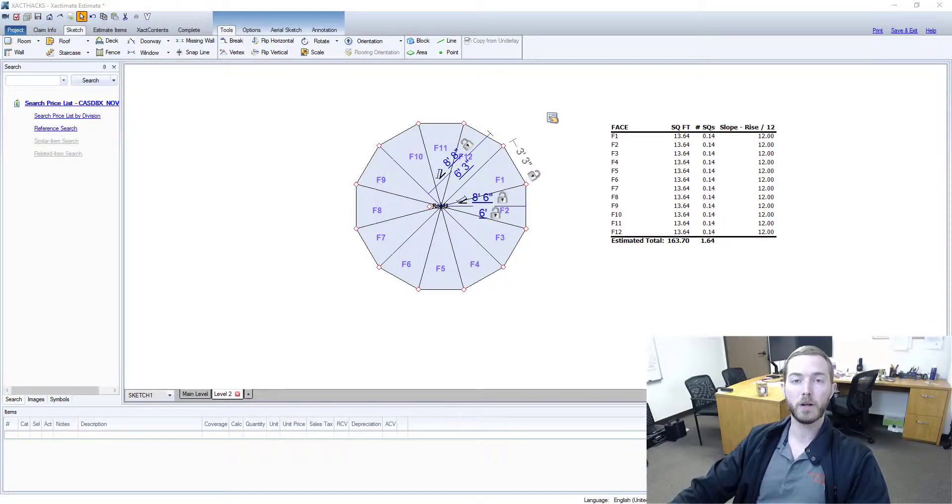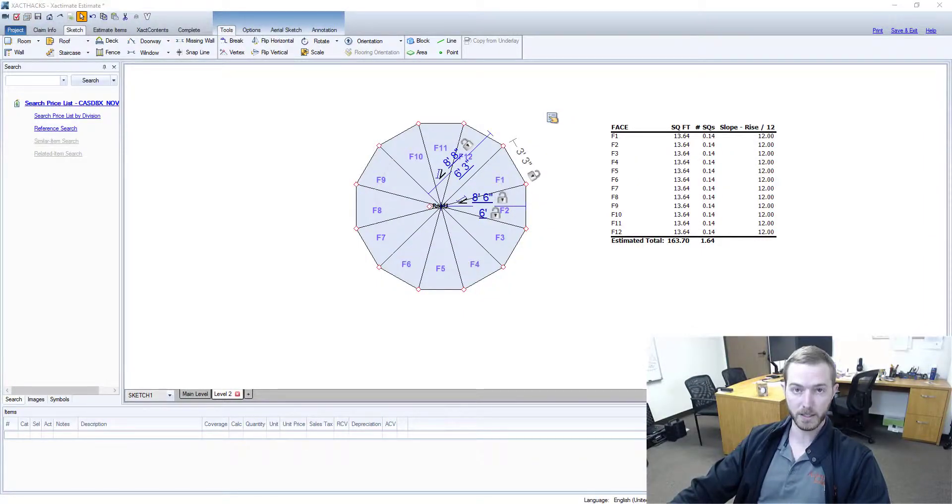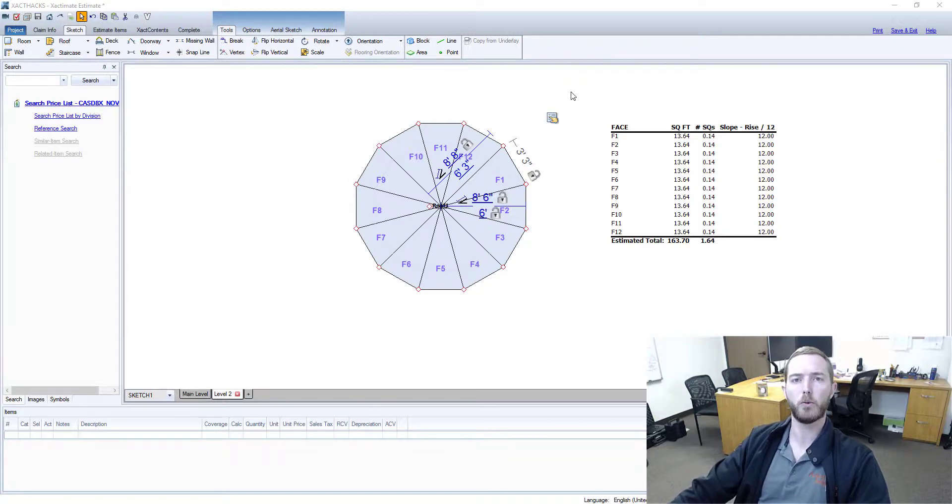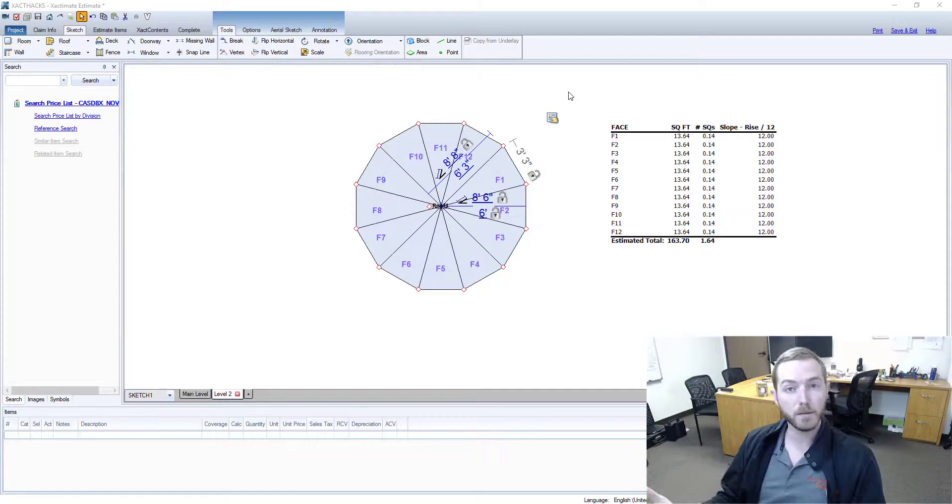Hello and welcome to another episode of Exact Tax brought to you by Actionable Insights. My name is Seth Harrison and today I want to talk about generating rooms below roofs. It comes up in Exactimate Ninjas every now and then.